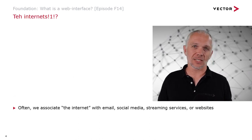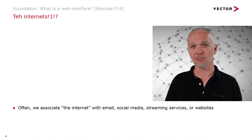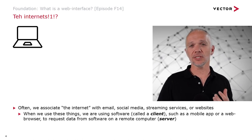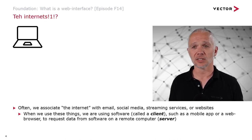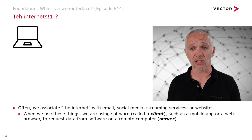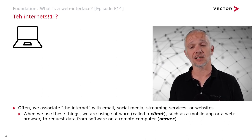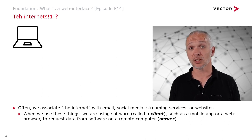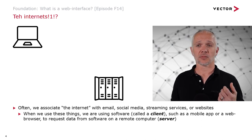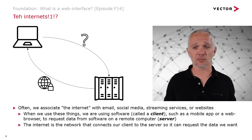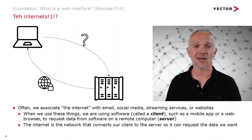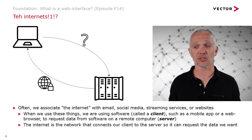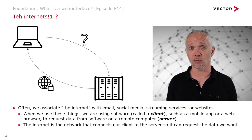Actually, those are just things that the internet enables. When we're using those things, we're using software called a client, such as a mobile app or web browser, to request data from software on a remote computer or server. It is the internet that is the network that connects our client to the server so it can request the data that we want.